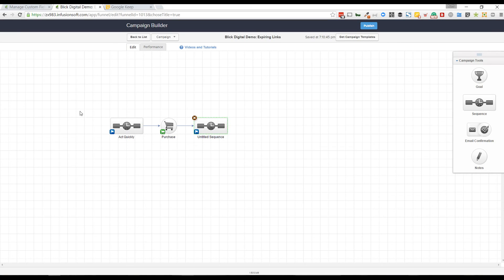That's really all you need to make this expiring links campaign work. I encourage you to give it a shot and let me know what you think in the comments below. Talk to you soon.